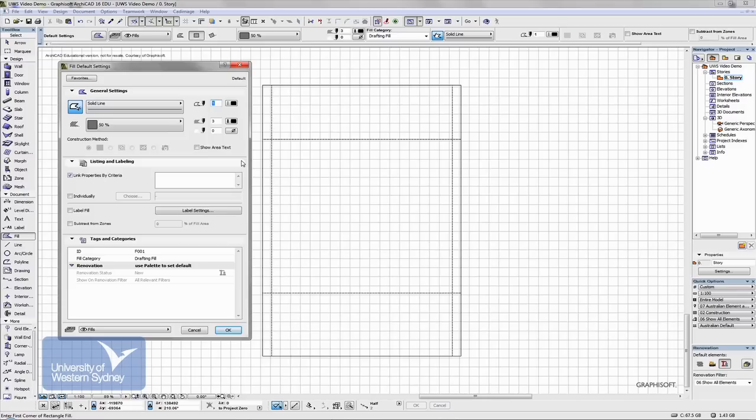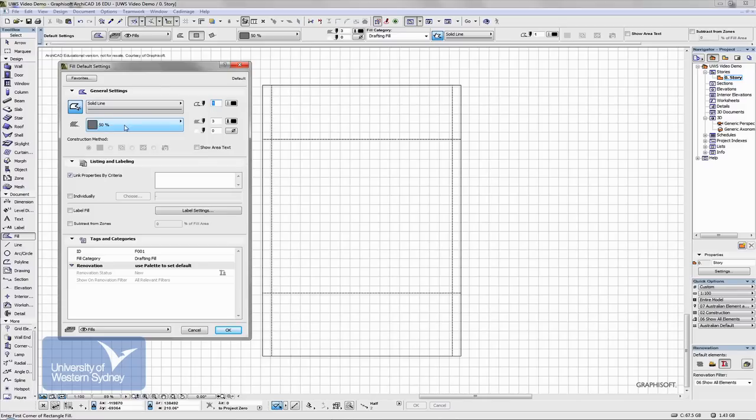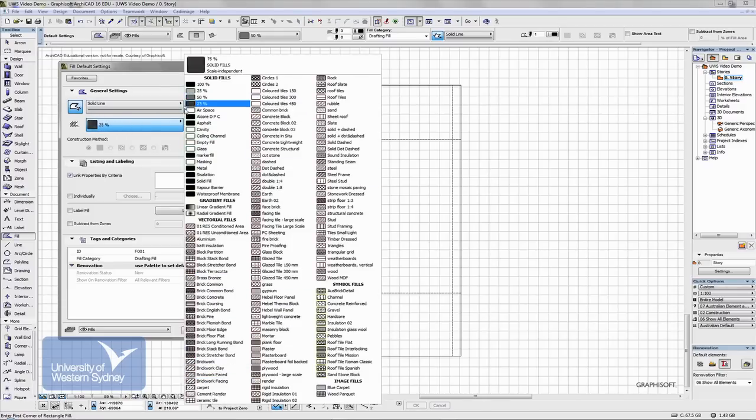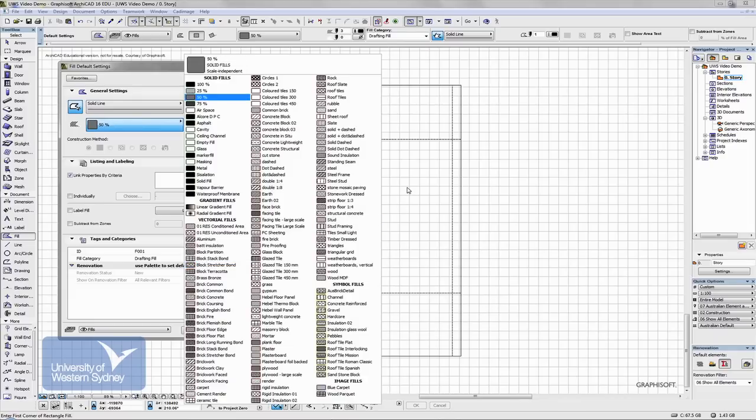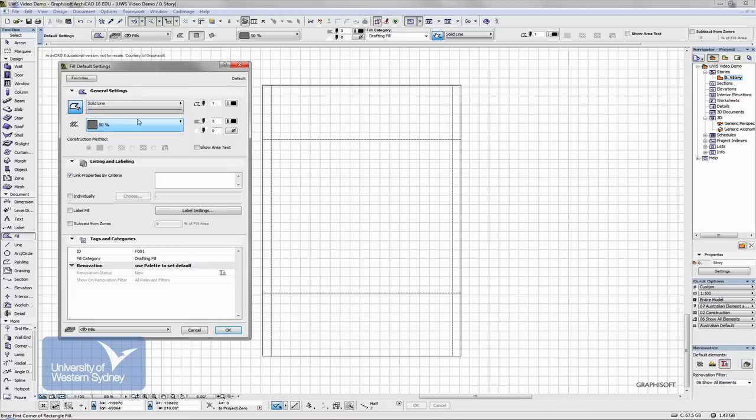So I'm going to - there's a number of different fill patterns that you can choose. These are two-dimensional patterns that we can put on the drawing. So in our case, I'm going to create a fill.